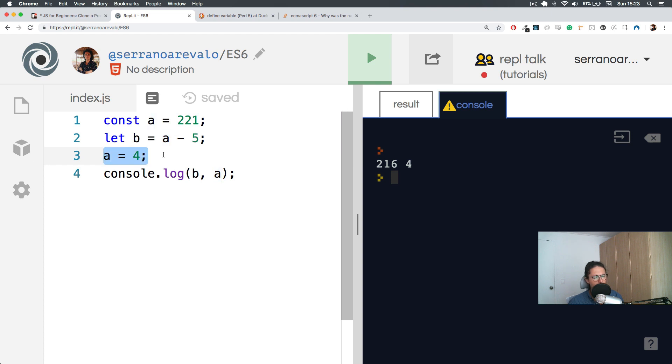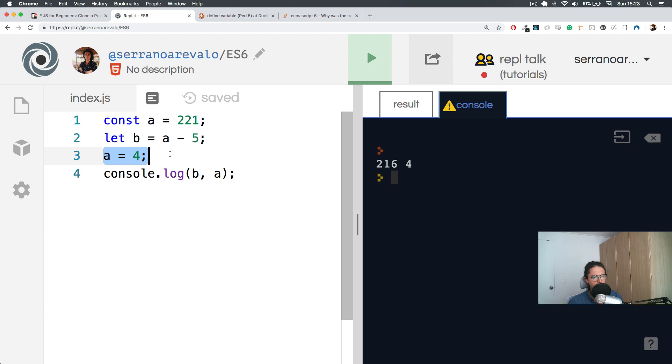And here, JavaScript is going to realize, hey, wait, he's going to be like, yo, one second, man. You told me that a is a constant of 221. So why are you trying to modify? You shouldn't be able to do this. So let's run it. See what happens.